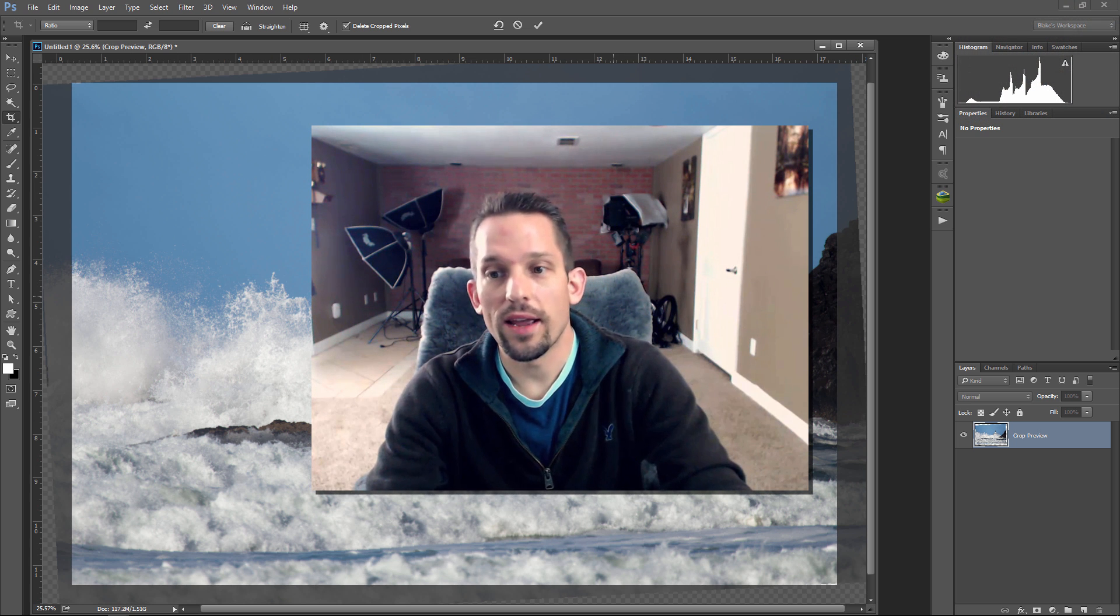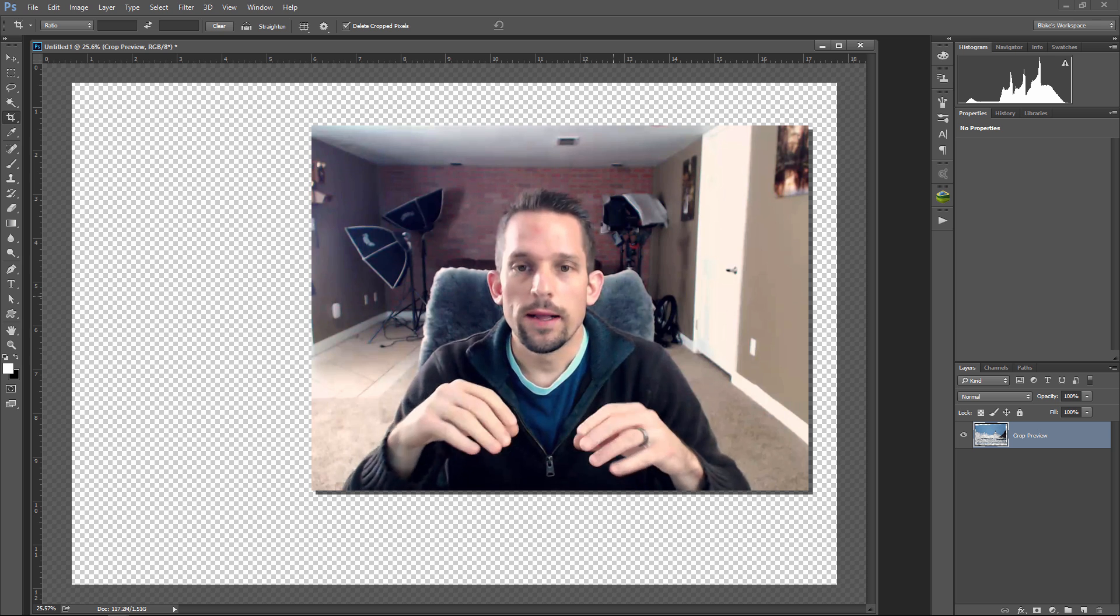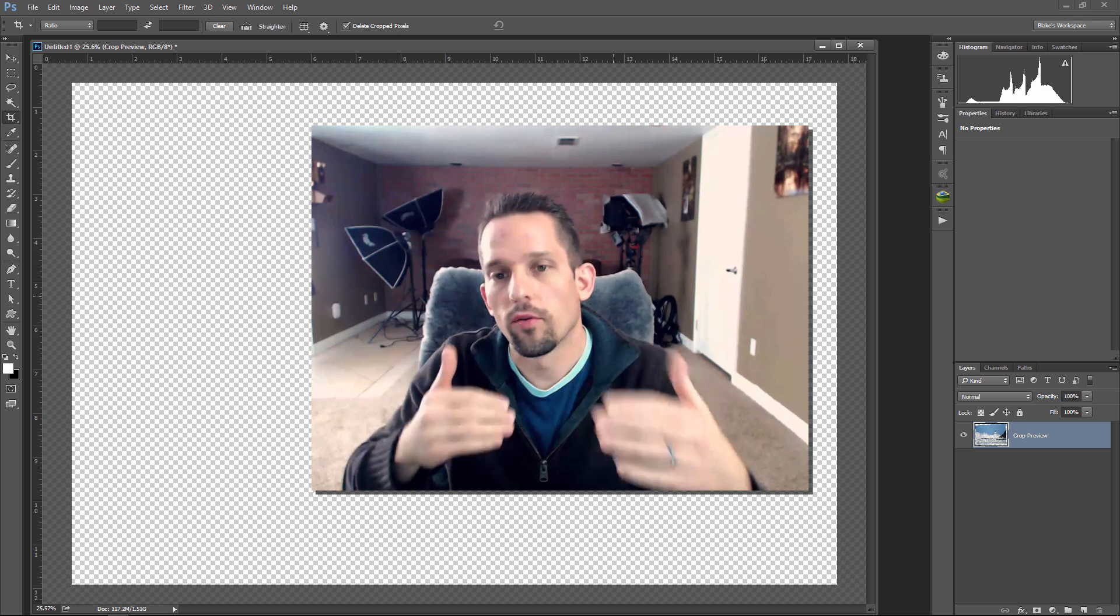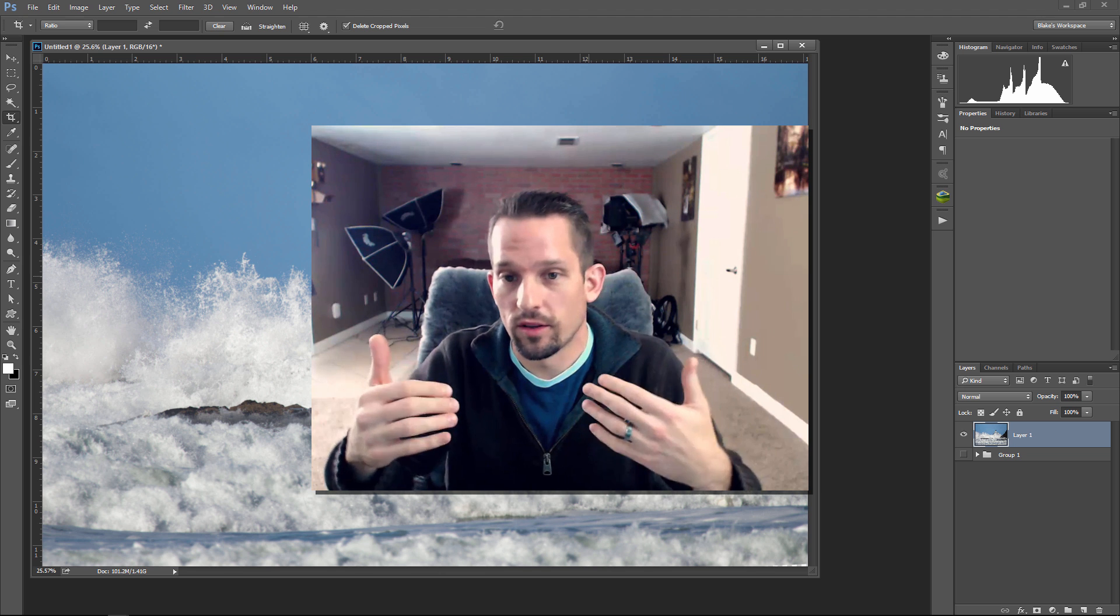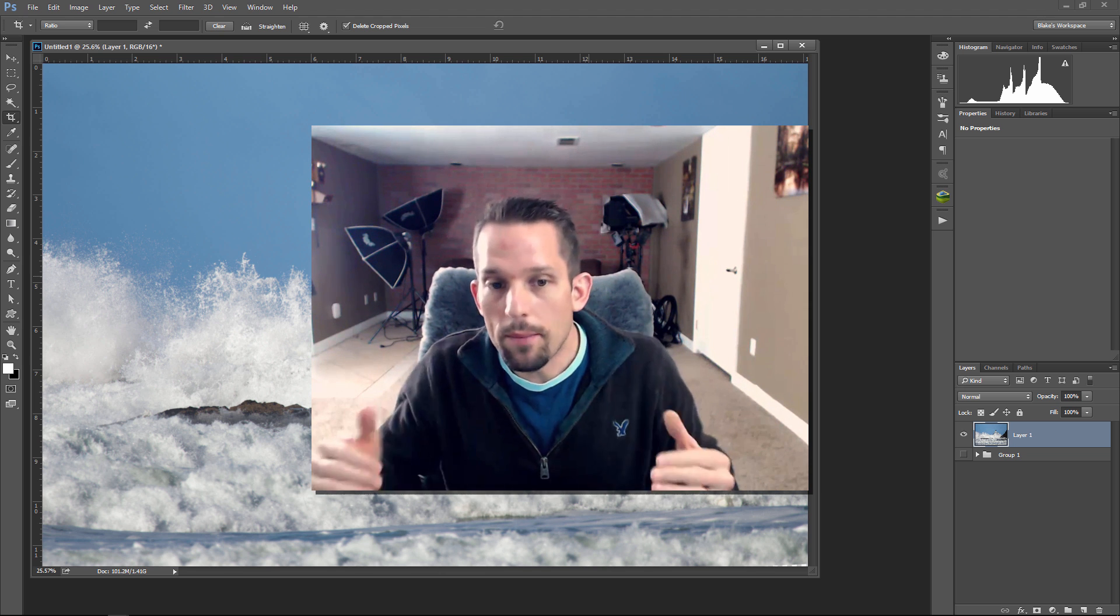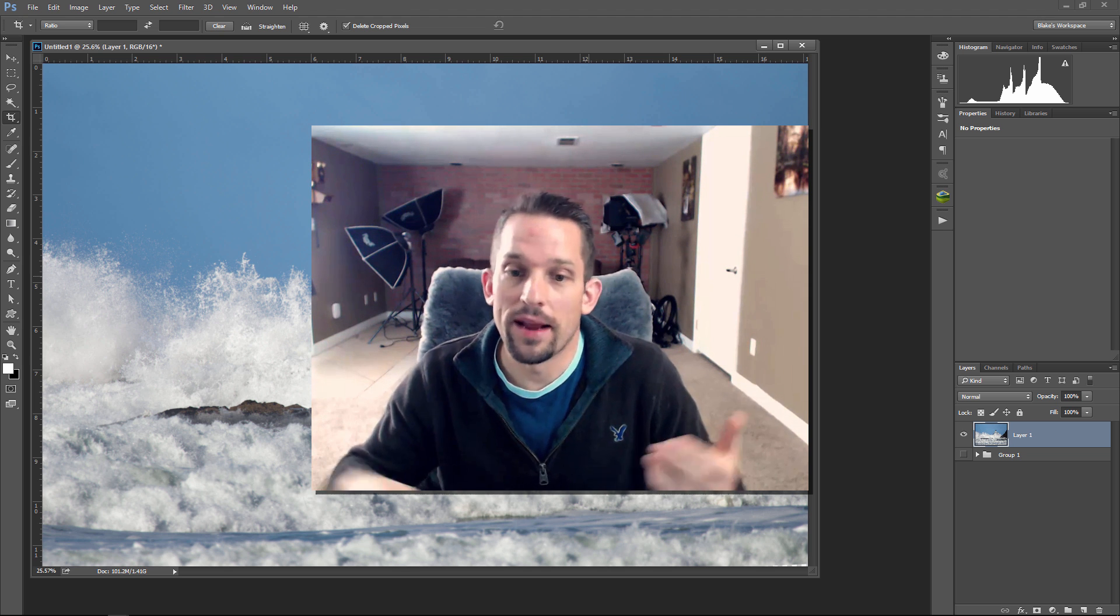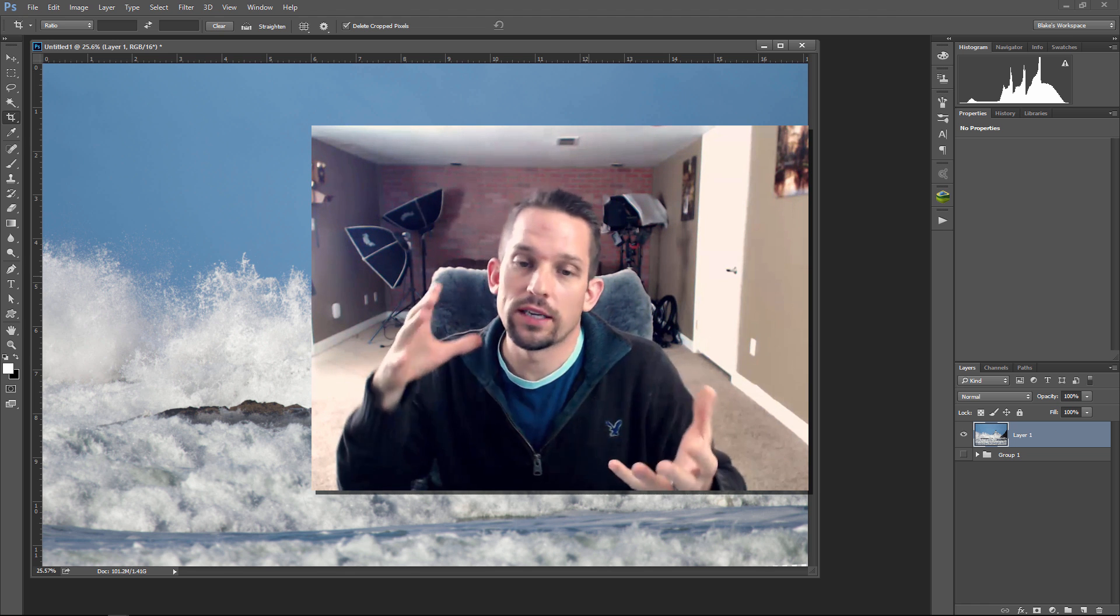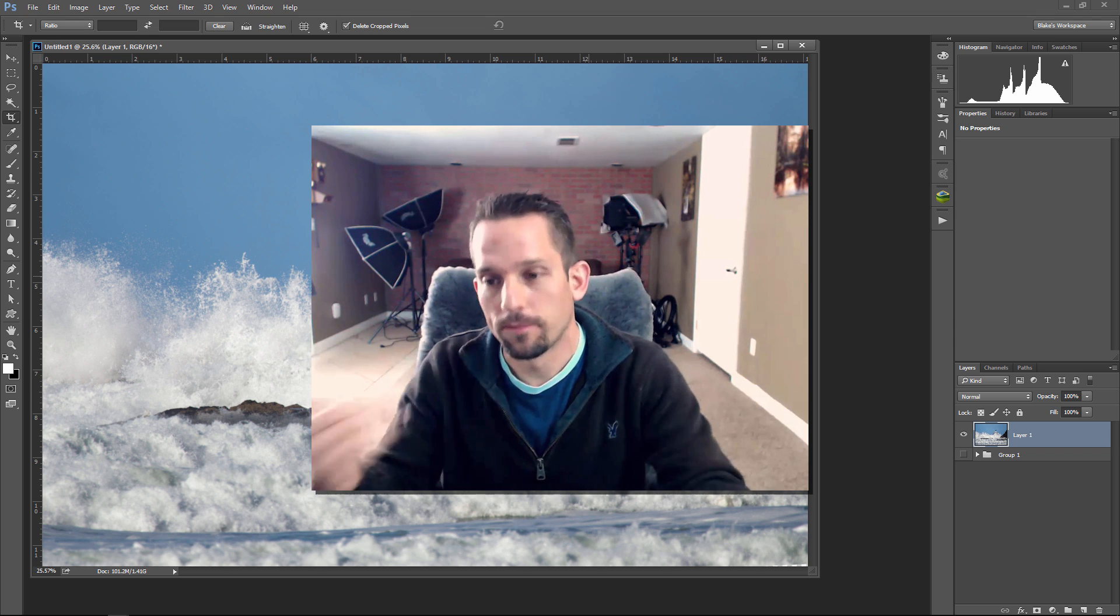So the big takeaway here is that the Lighten Blend Mode can be used to allow the lighter areas of one image to come through onto another one. So in this one we made the Sea of a Million Waves, but we could also do this with lightning photos, we could do this with star trail photos, you name it, the options are out there for you. Even light painting, if you're doing a bunch of light painting, you can stack all those light painting layers on top of each other, press the Lighten Blend Mode, and watch how all the lighter objects come through onto that bottom object.